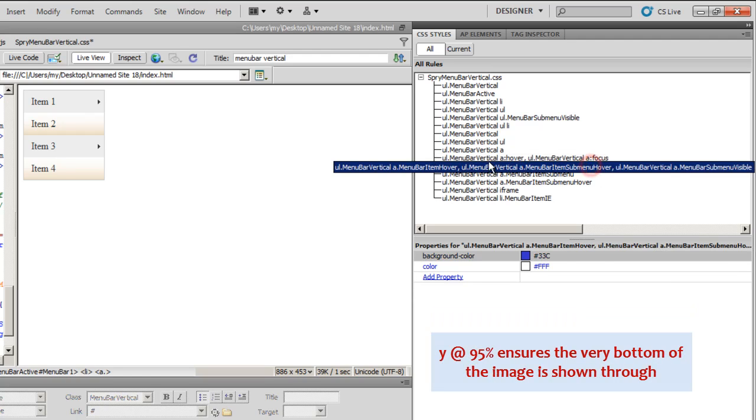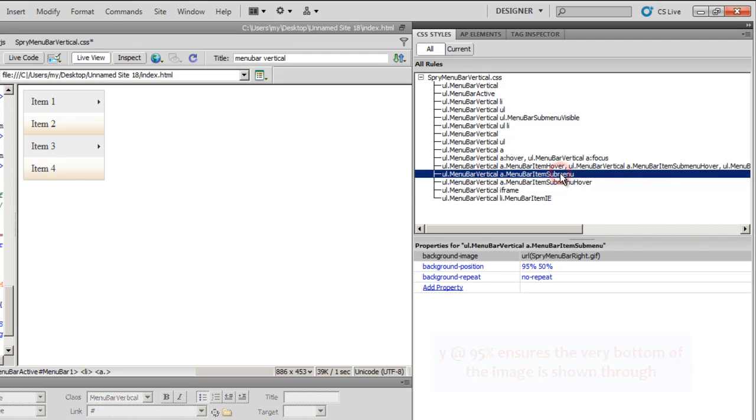As I said, I will not be using the 11th rule. I will jump onto the 12th rule from the top, which is ul.MenuBarVertical a.MenuBarItemSubmenu. See, these are big long rules and how they actually control these different areas. It will be a little complicated to explain. But that's the reason why I keep telling you the 9th rule from the top, the 10th rule from the top.